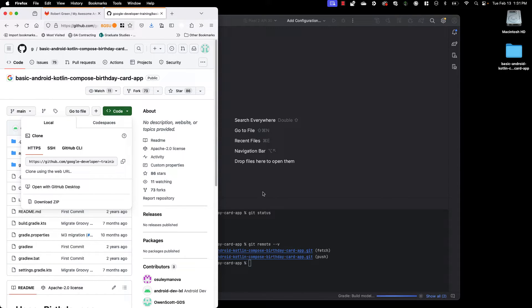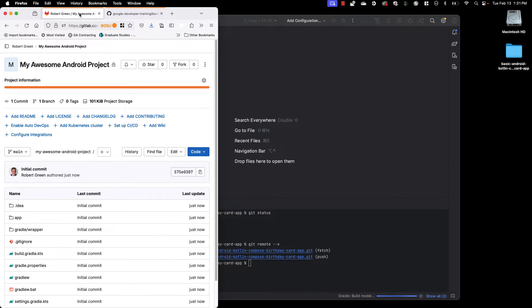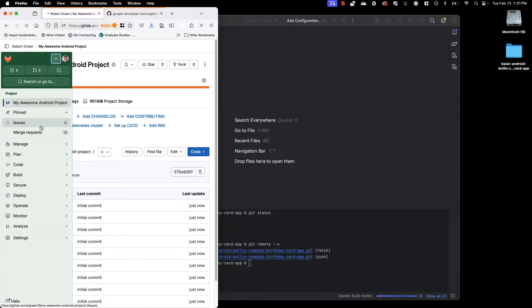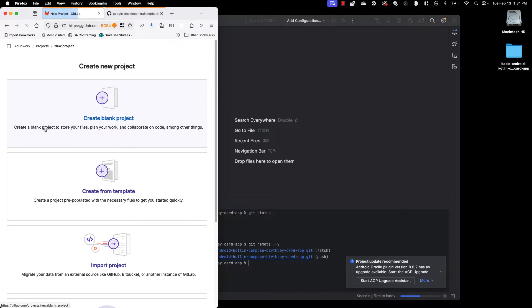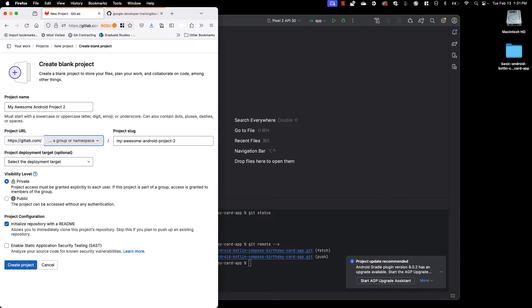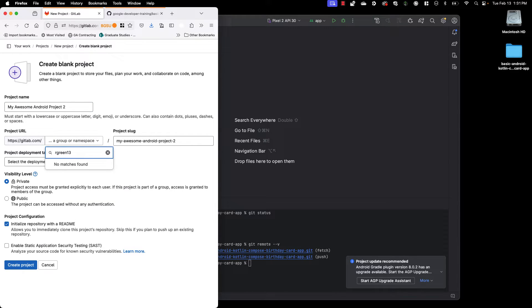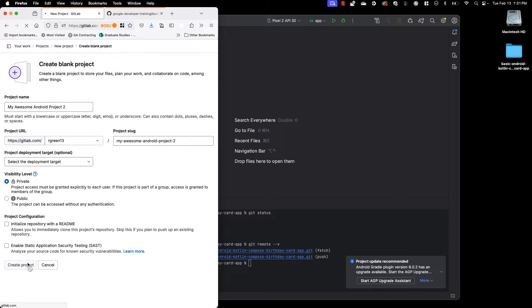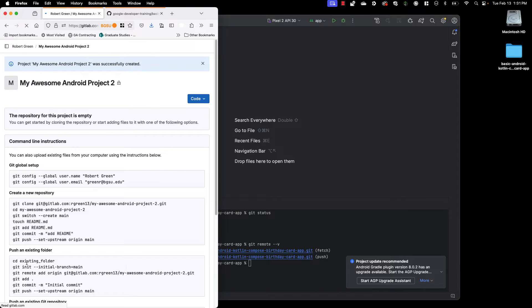So I want to move this over to GitLab as per our instructions and requirements in class. So I'm going to go ahead and create a new project. I'm going to create a blank project. We're going to call this my awesome Android project 2. I am going to put it in my own namespace. Make it private. And again, uncheck that initialize repository with the readme. Go ahead and create the project.